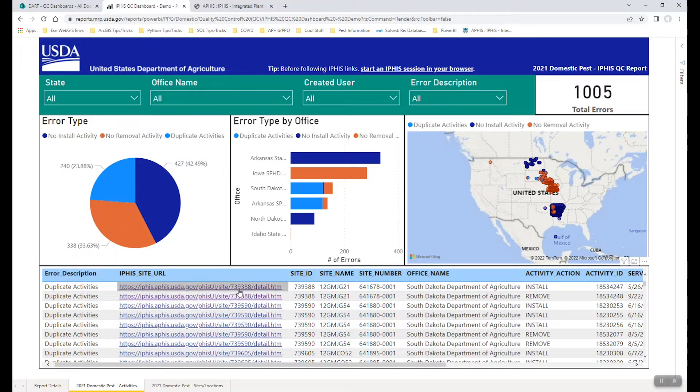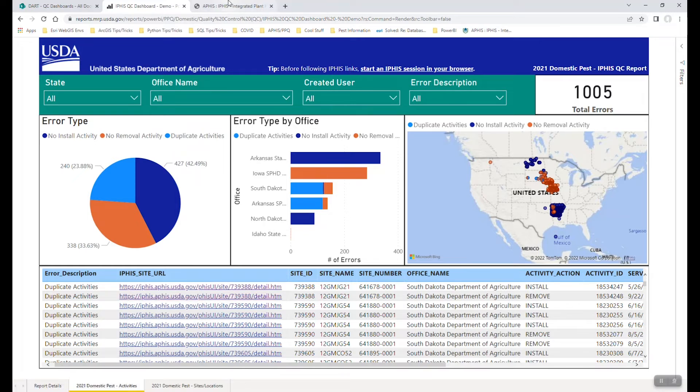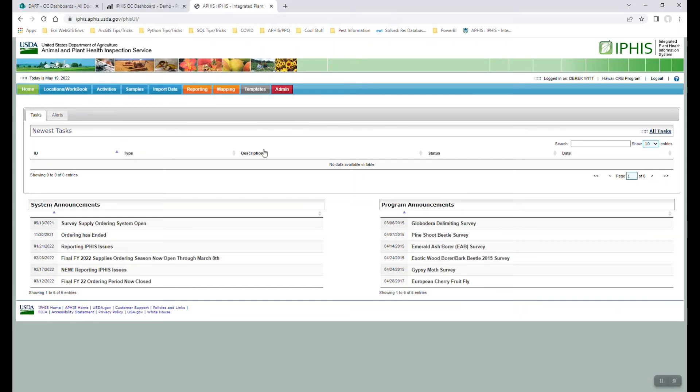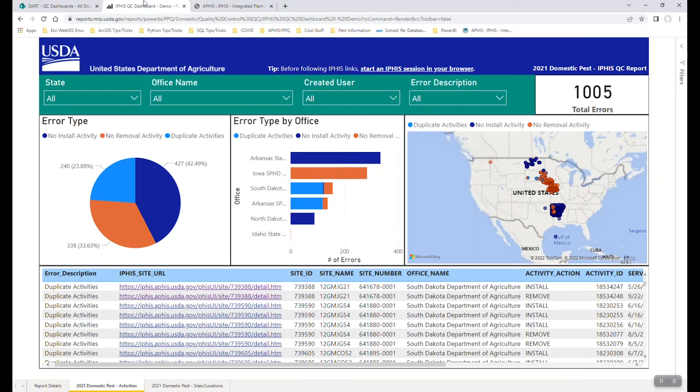And that will allow you to utilize the links that have been provided to specific information within IFAS. And so again, for ease of the demo, I have launched the IFAS web user interface. And we're going to go through an example here of how you may decide to edit data.